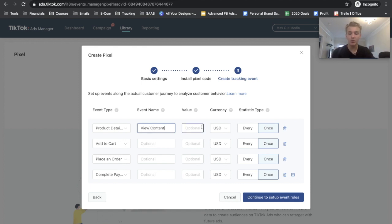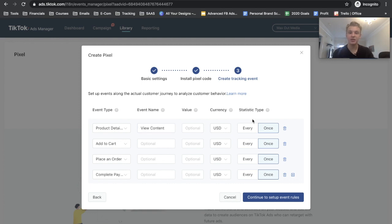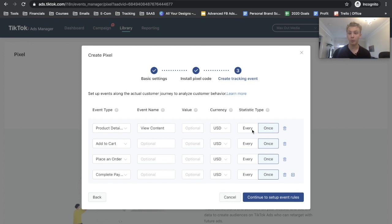And then I'm not going to do a value because that doesn't really make me any money. And then for the statistic type, basically that just means if you want to count whenever one person goes on your website for the rest of the time that they're on your website, that can either be one session or it can be multiple.